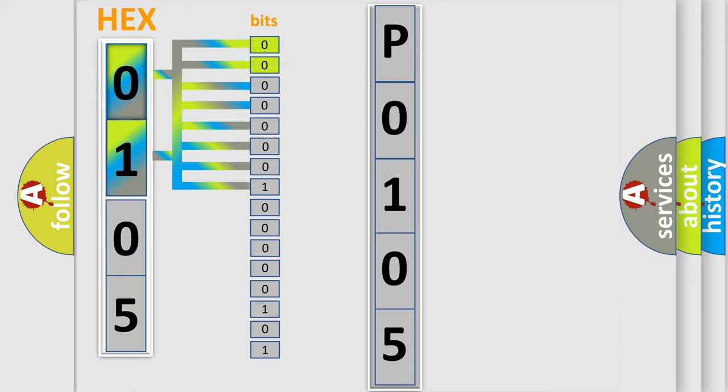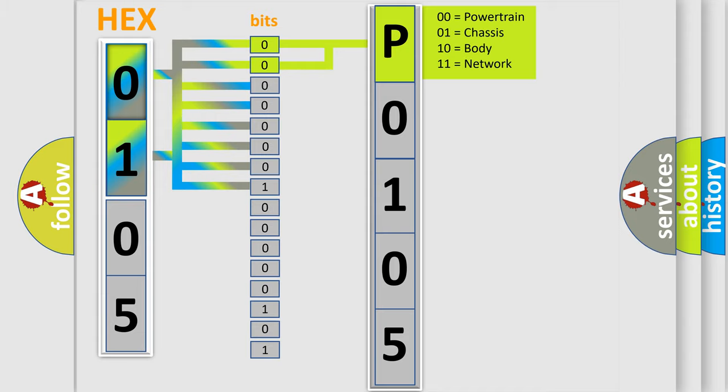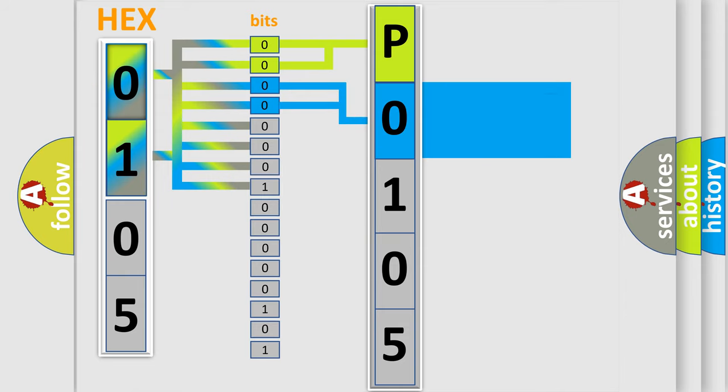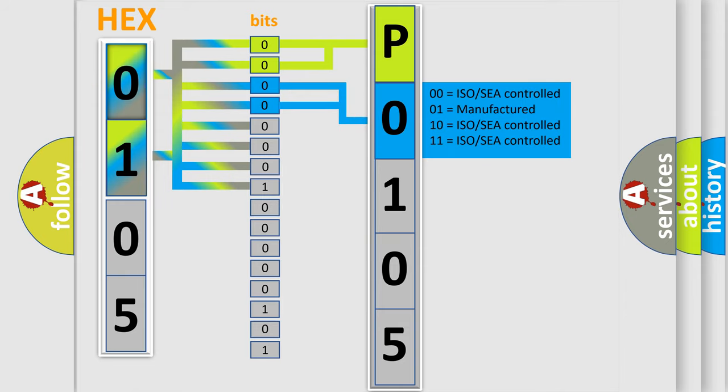By combining the first two bits, the basic character of the error code is expressed. The next two bits determine the second character. The last four bits of the first byte define the third character of the code.